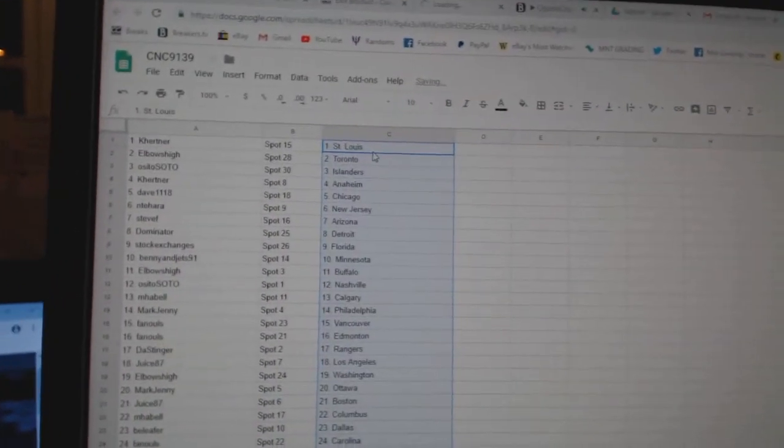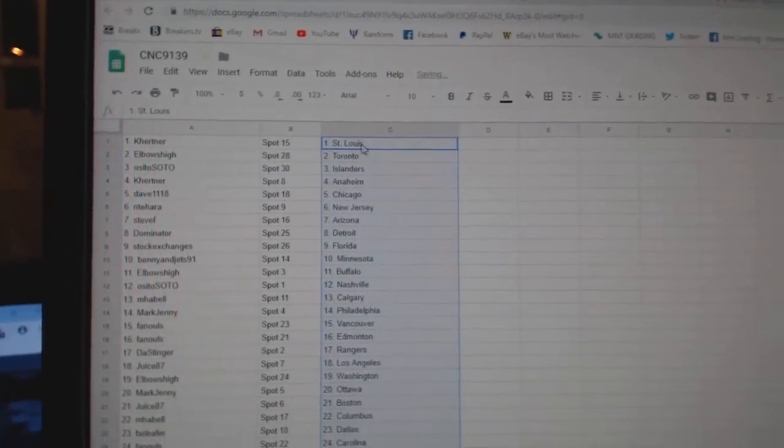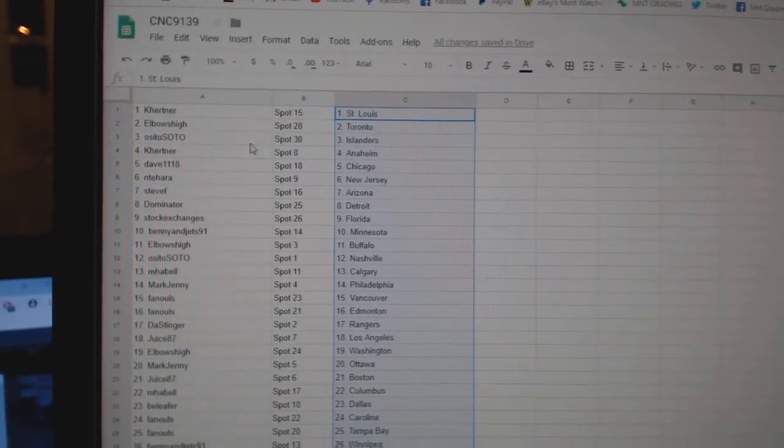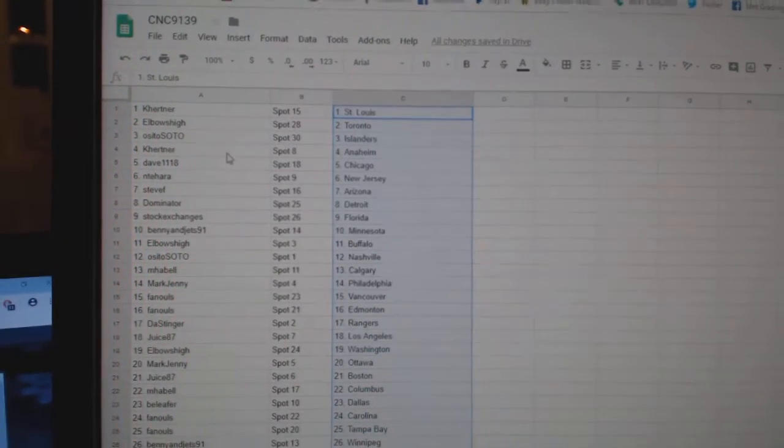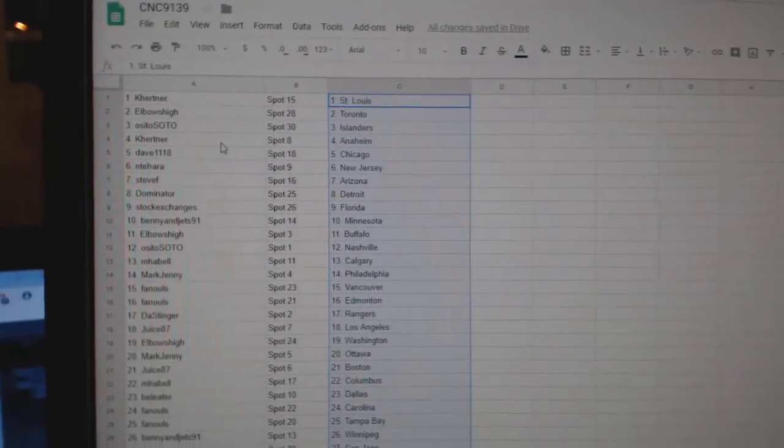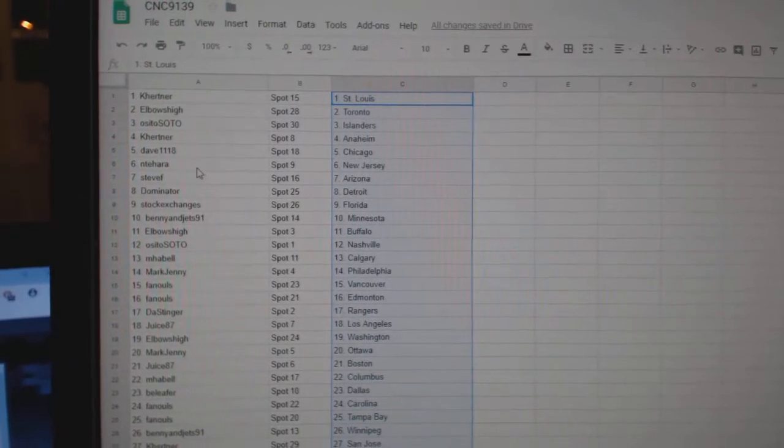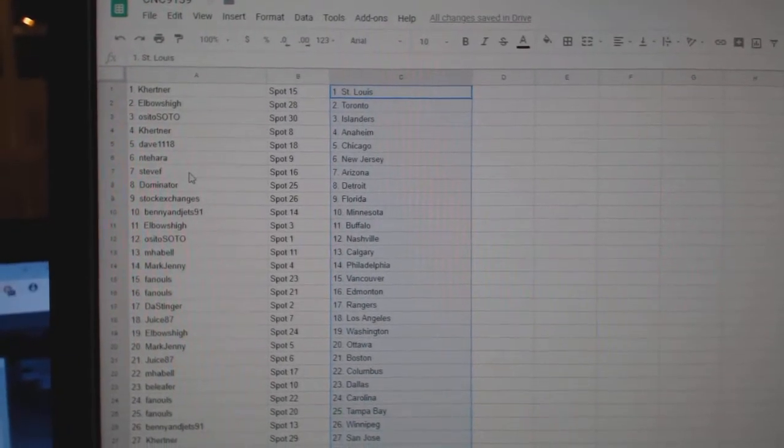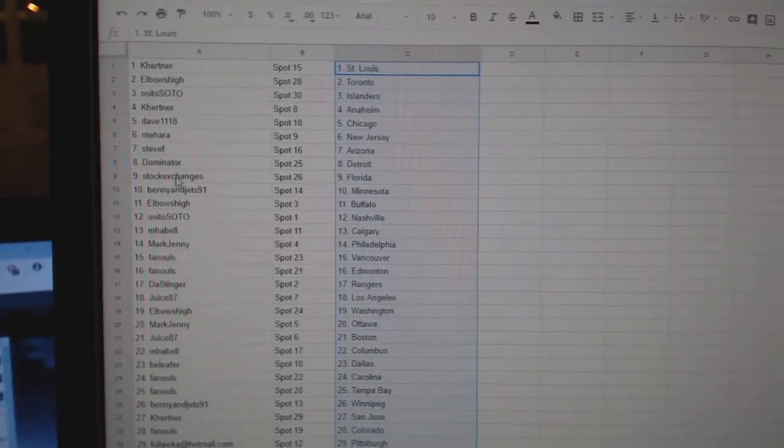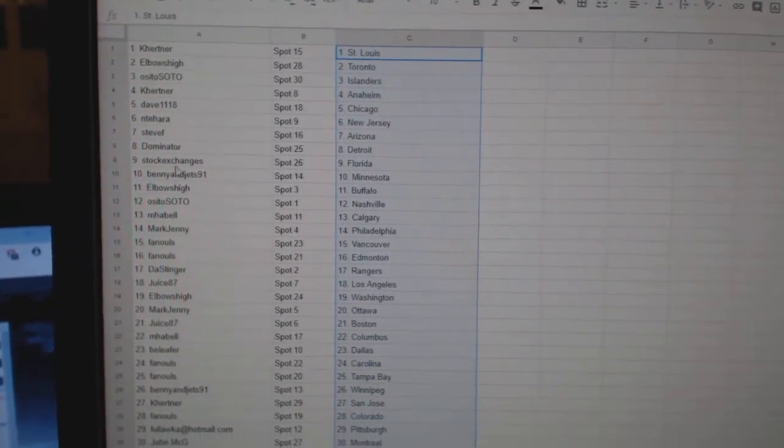Kate Herdner has St. Louis. Elbows High Toronto. Osito Soto has the Islanders. Kay Hurtner, Anaheim. Dave, Chicago. And Tahara, New Jersey. Steve F. Arizona. Dominator, Detroit.